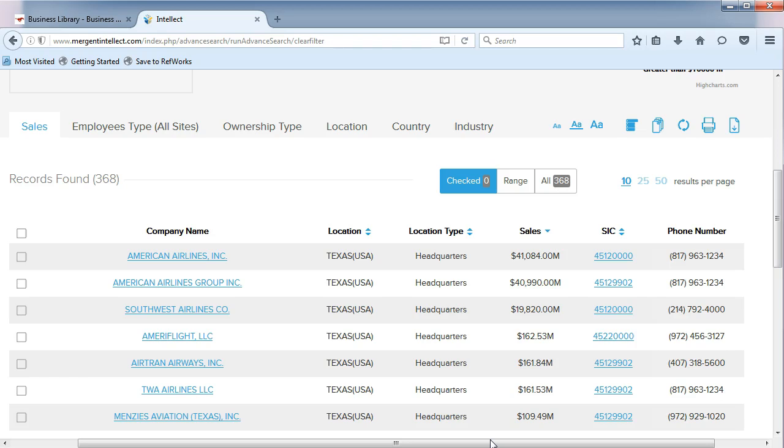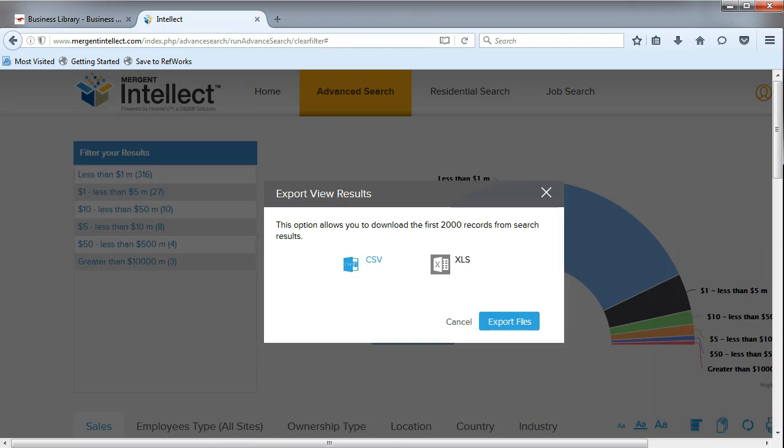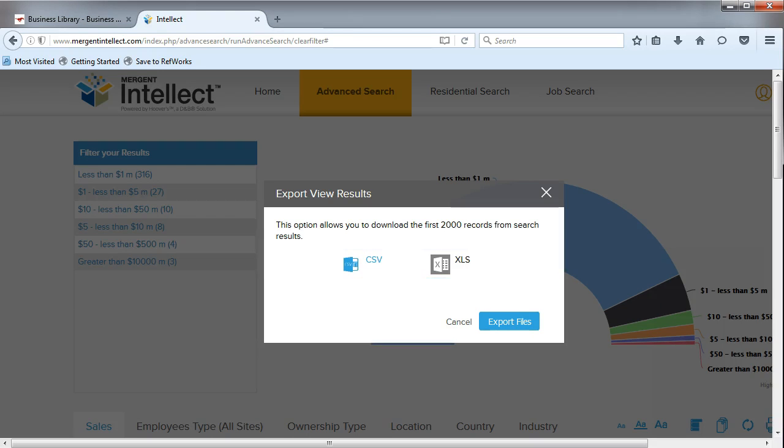If your list of companies is 2,000 or less, you can click on the Export Records icon. You can choose to export your list as a CSV or XLS file. Then, click on Export Files. This will export your list to Excel with the columns shown on the screen.